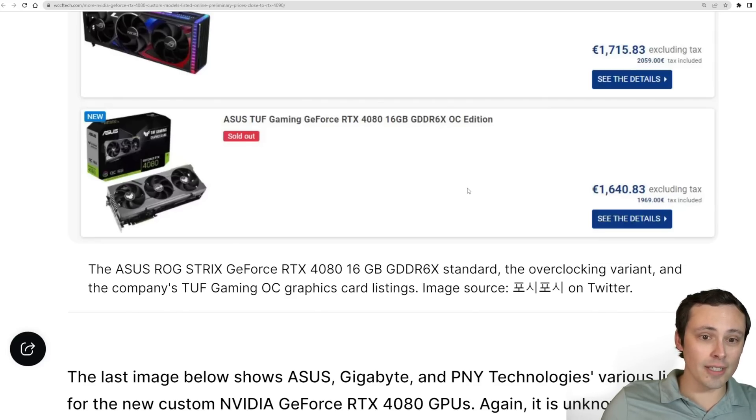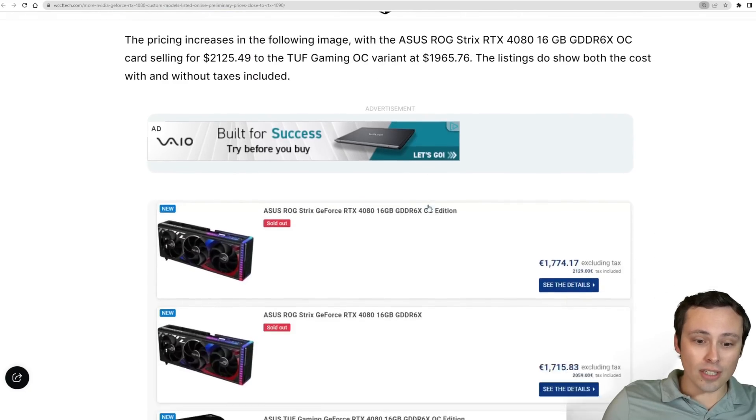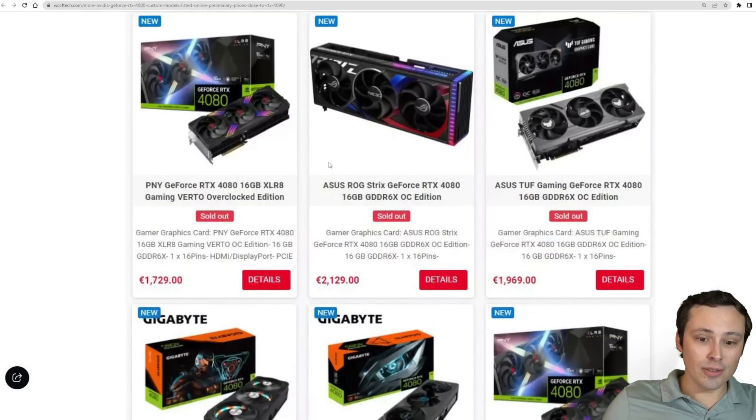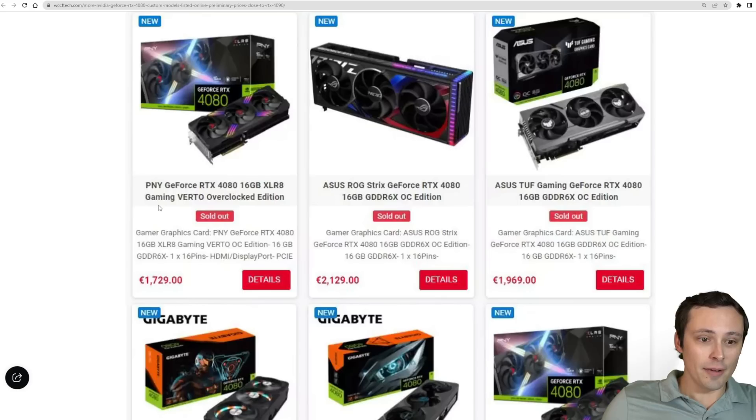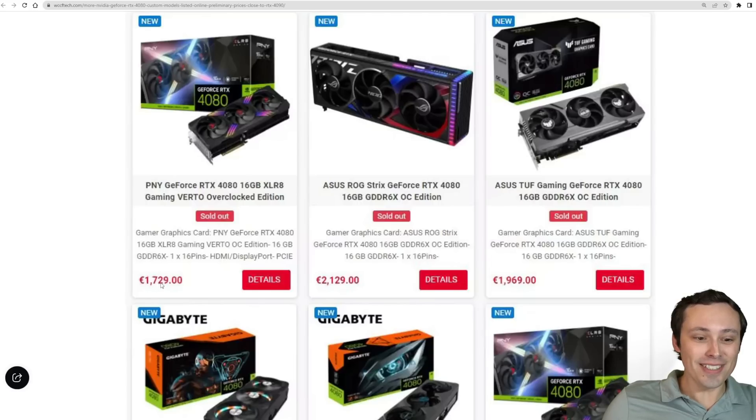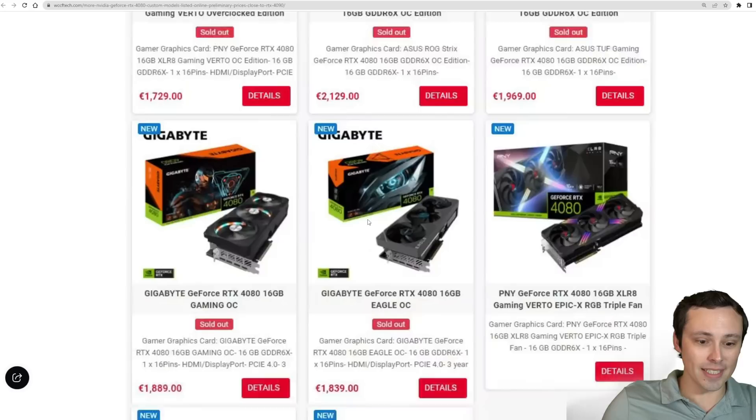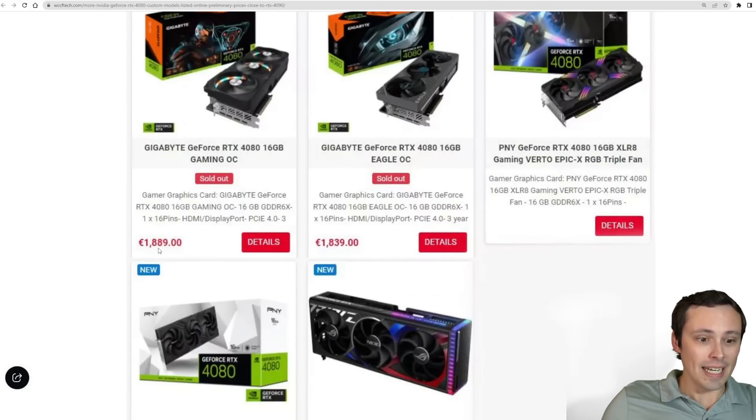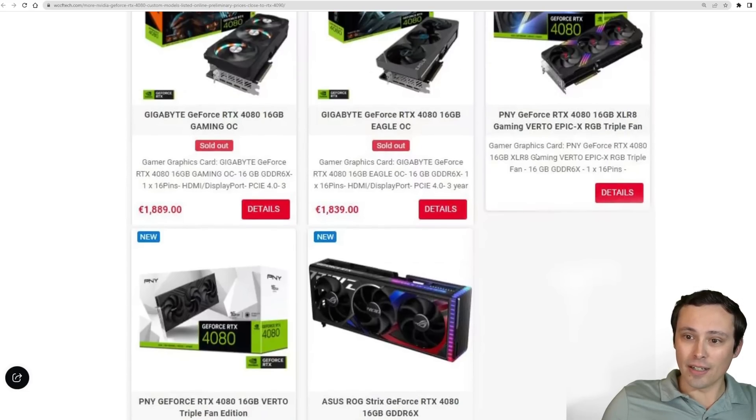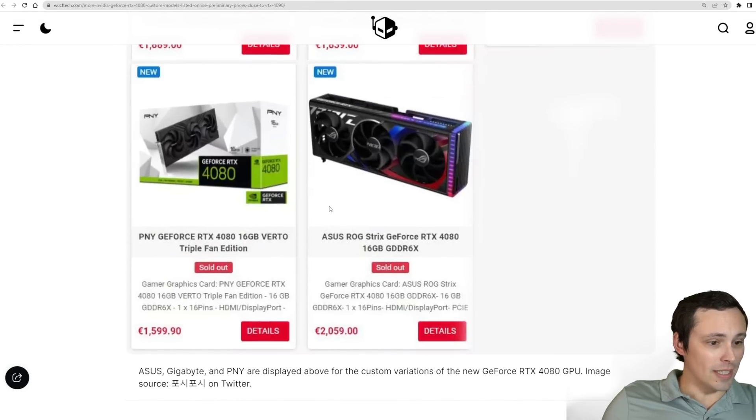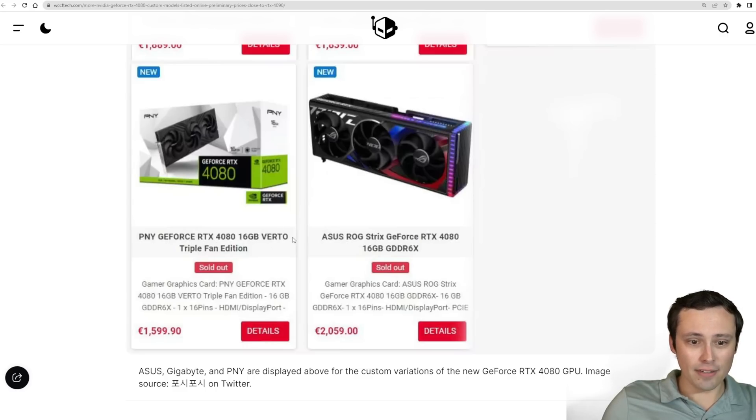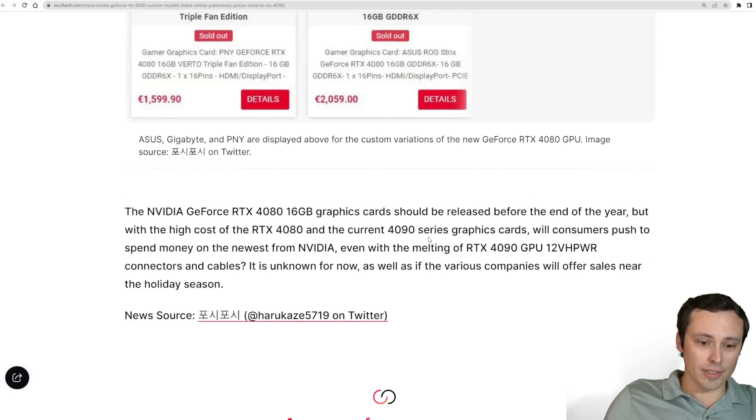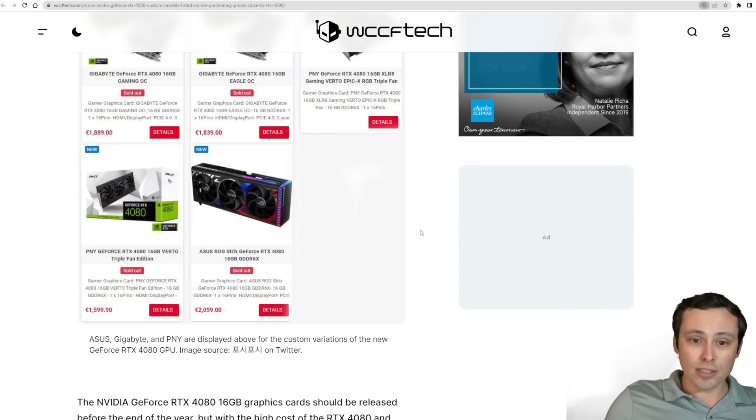These look really expensive. Now this is just the ASUS models. What about some other models? We're seeing like PNY, $1,729. We've got the ROG Strix here and the TUF. We've already talked about those. We've got some Gigabyte models here. It looks like the gaming OC at $1,889. The Eagle OC at $1,839. It looks like we've got the PNY GeForce RTX triple fan Virto at $1,599.90 and another ROG Strix here over $2,000. So the pricing here looks quite high.